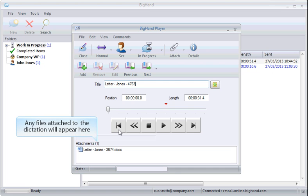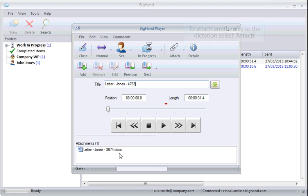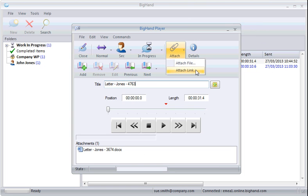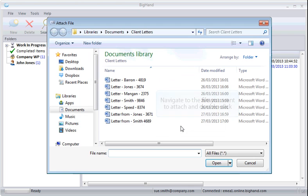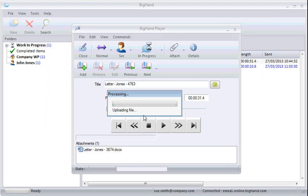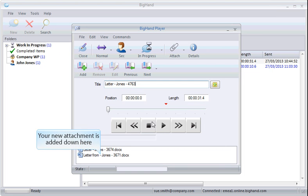Any files attached to the dictation will appear here. To attach another file to the dictation, select Attach. Navigate to the file you want to attach and double-click. Your new attachment is added down here.